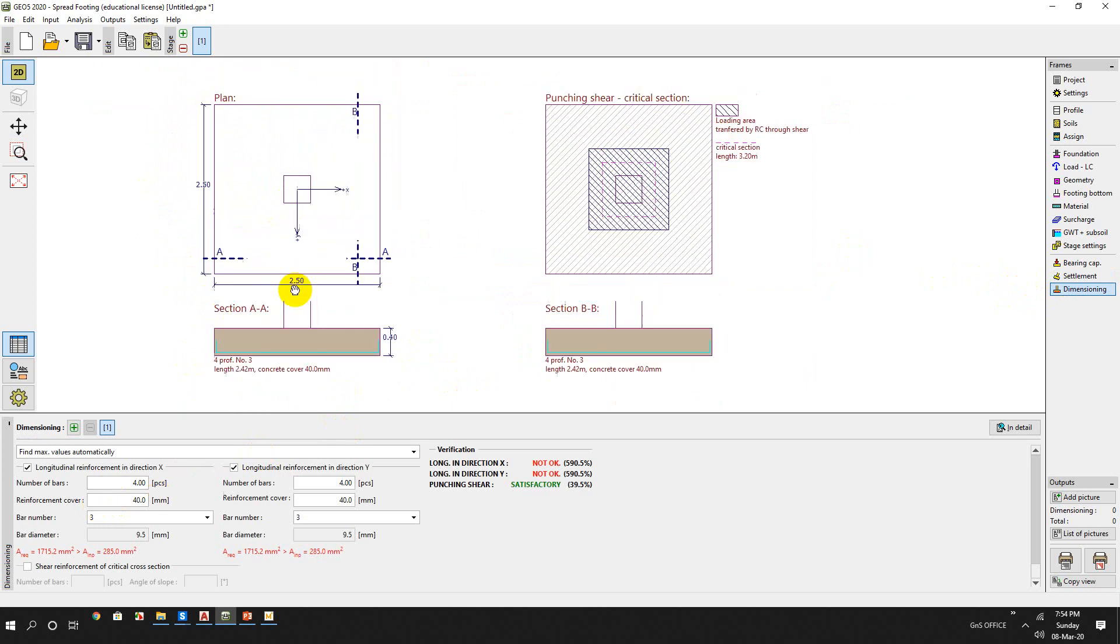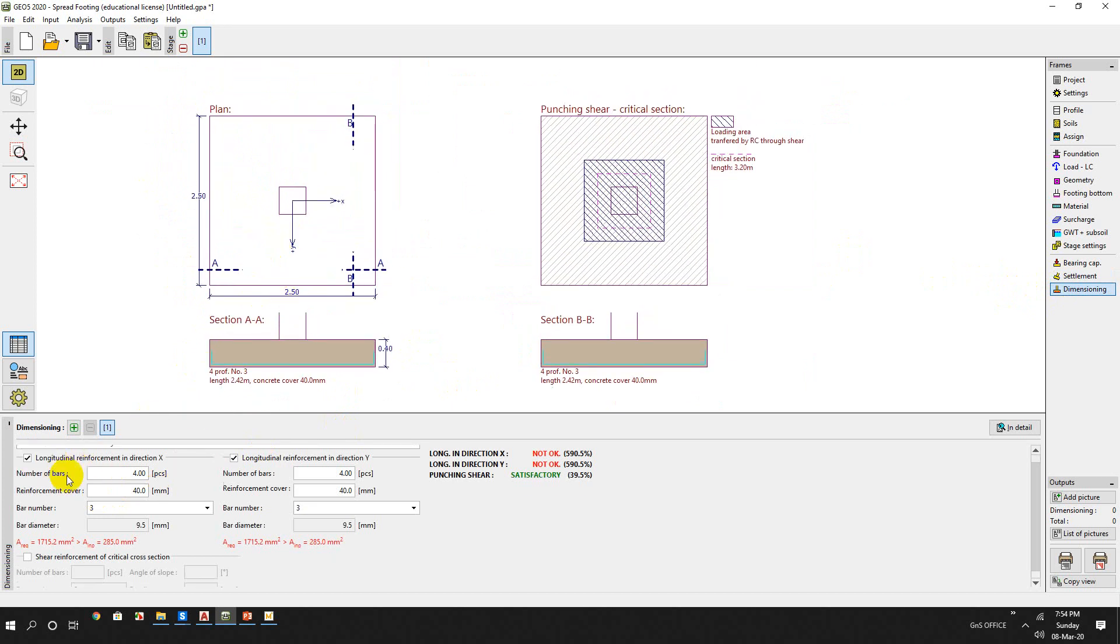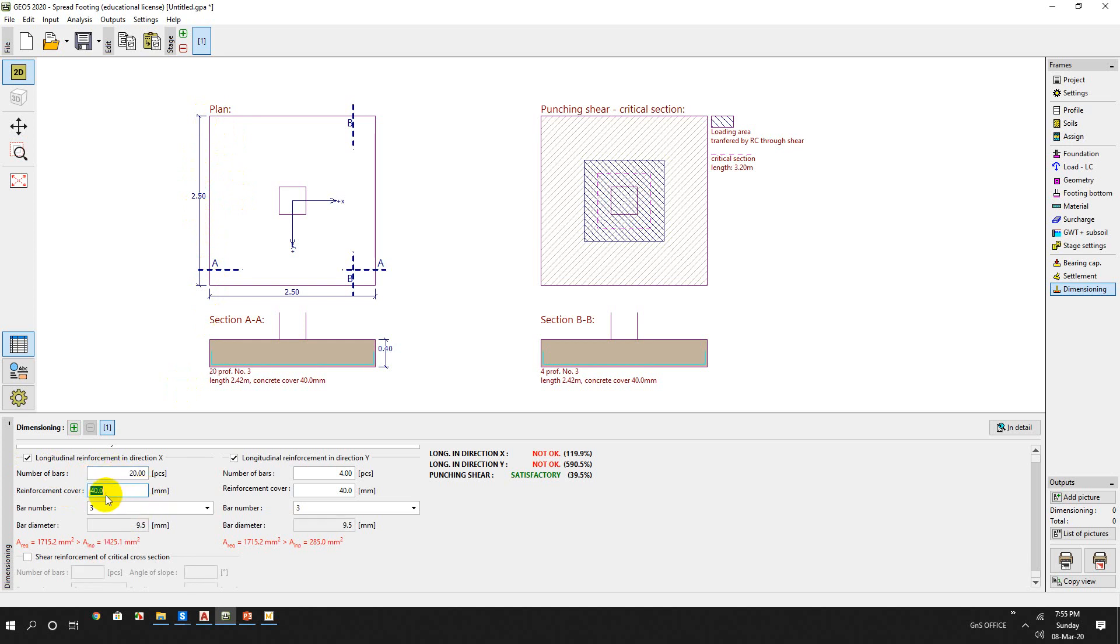This is a single column footing. So here, the longitudinal reference length - so this is 2.5 meter. So number of bars should be more than 4. So you can assume 20 bars.